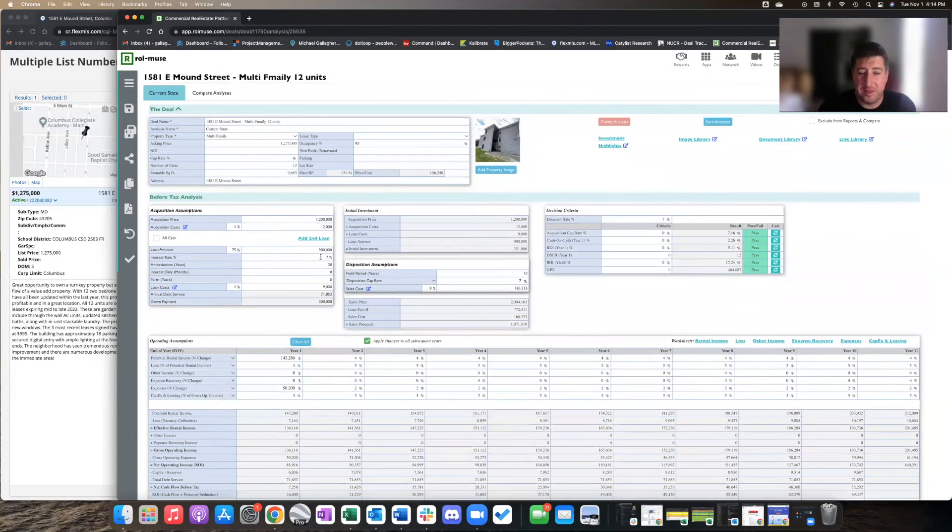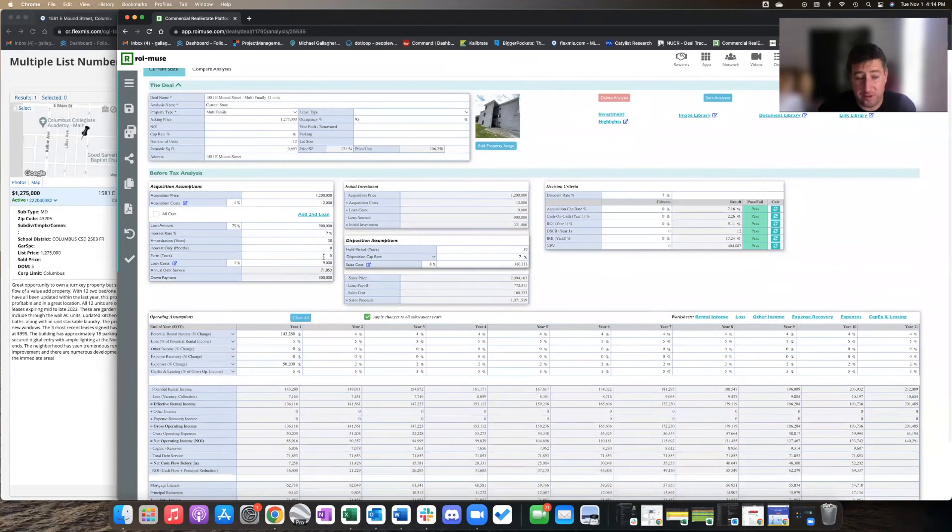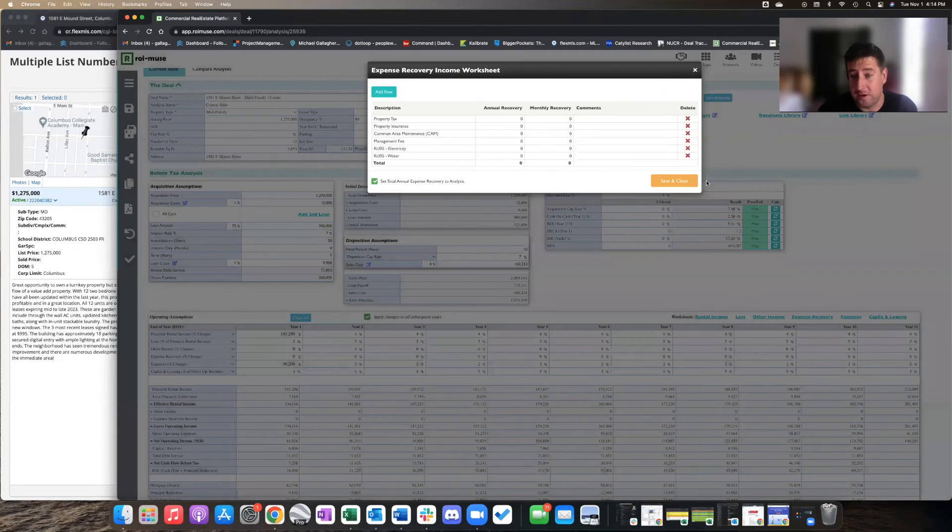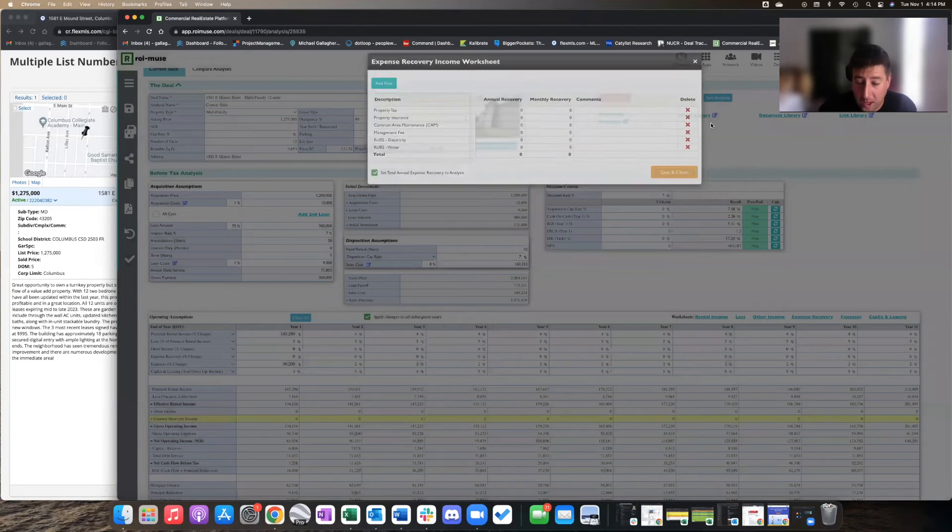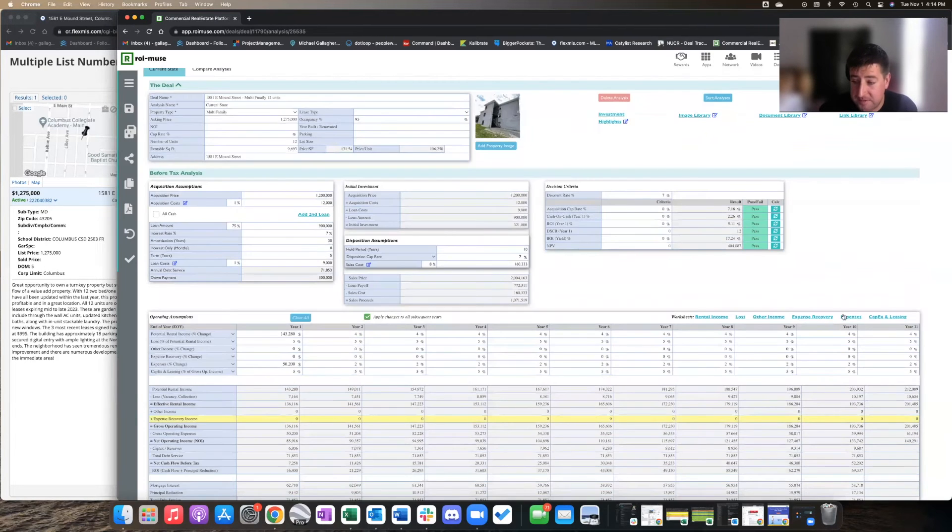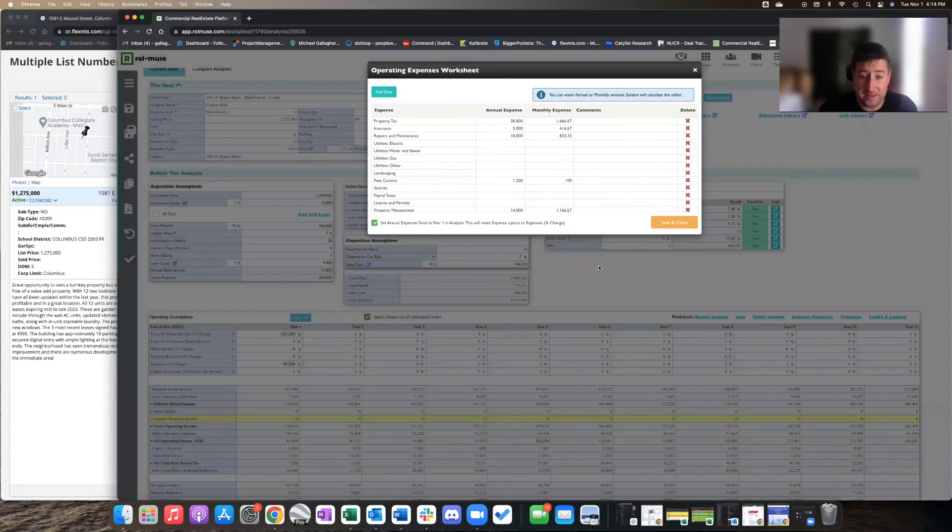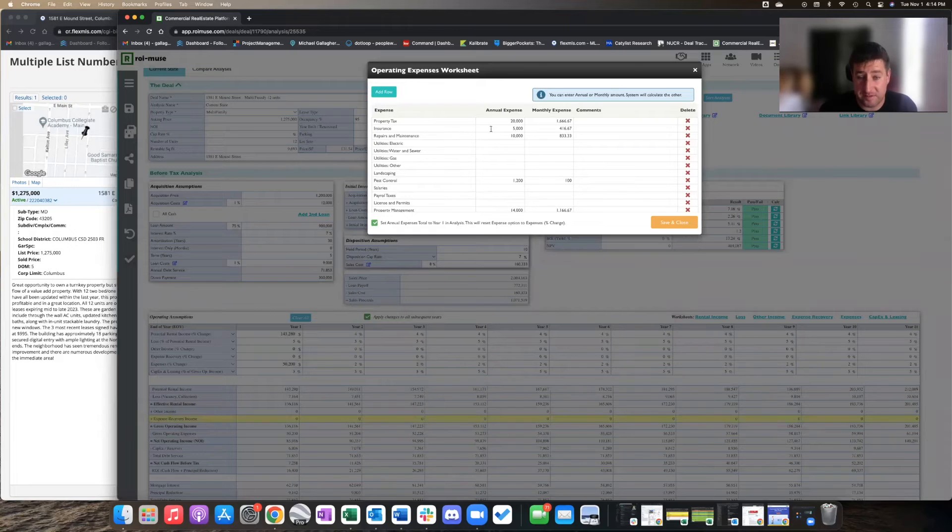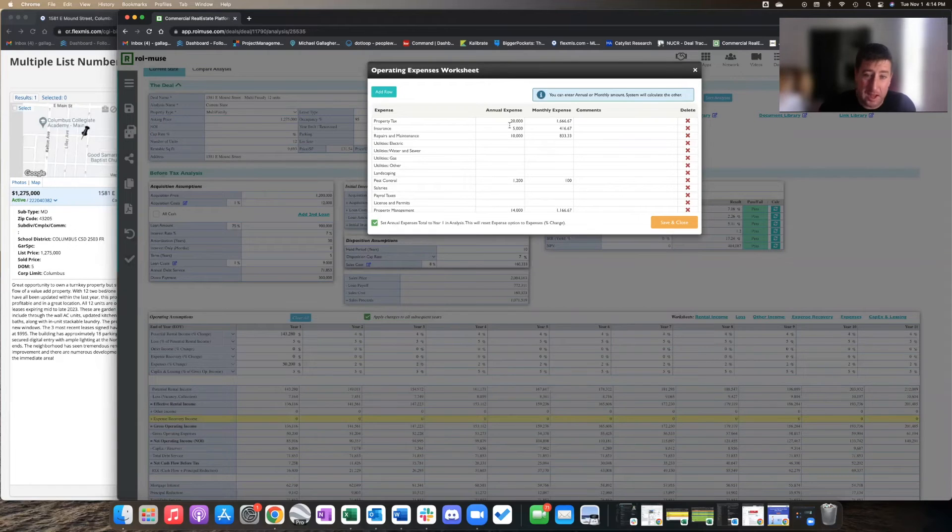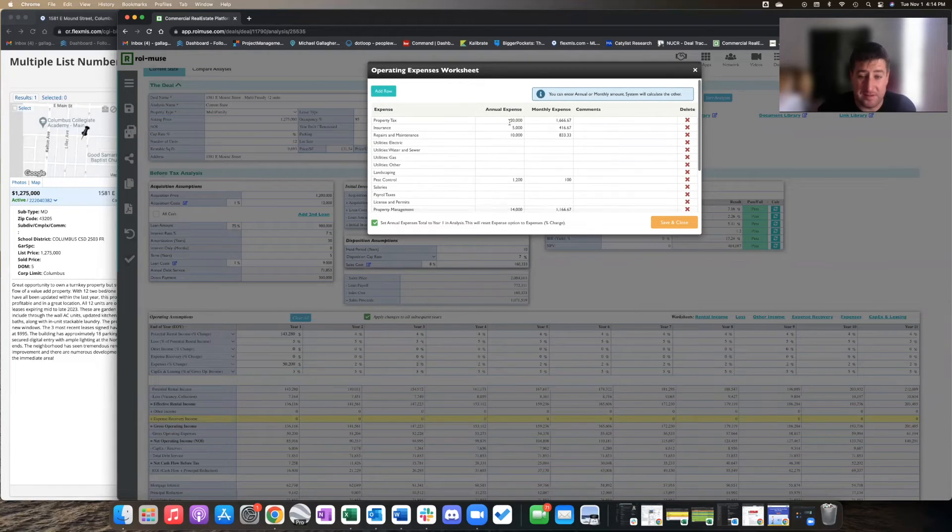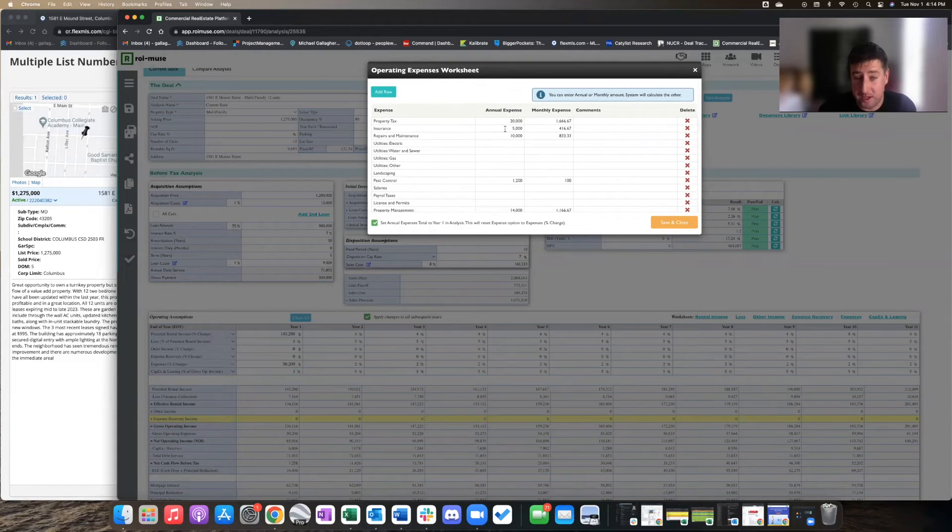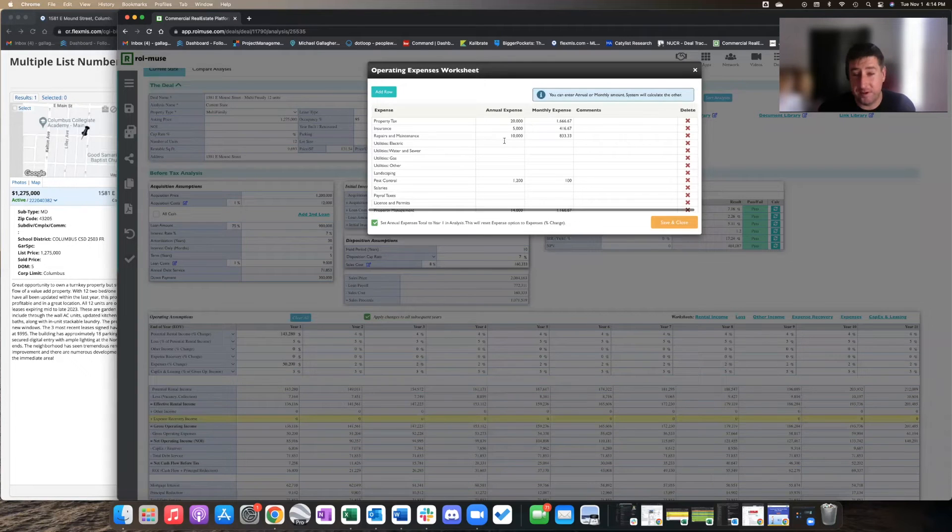And the expenses are quite substantial, I think. I put in a lot of money here for expenses - almost 20 grand for taxes. I plan on the taxes currently almost doubling. Insurance is 5 grand.